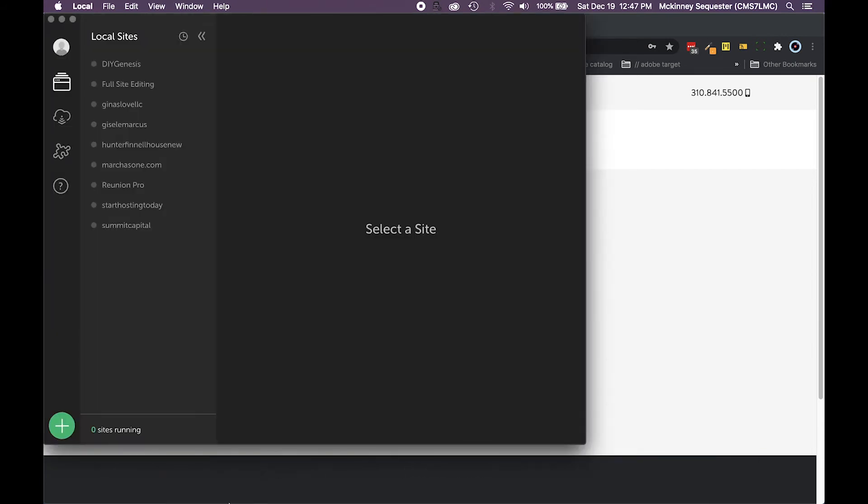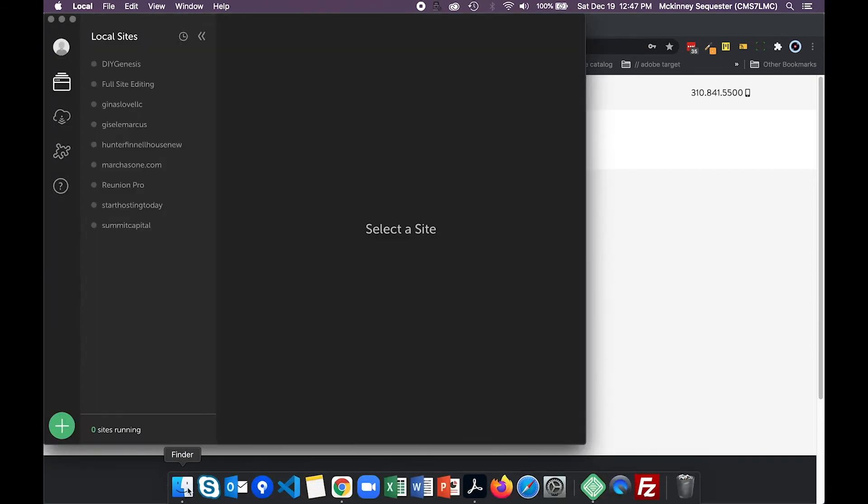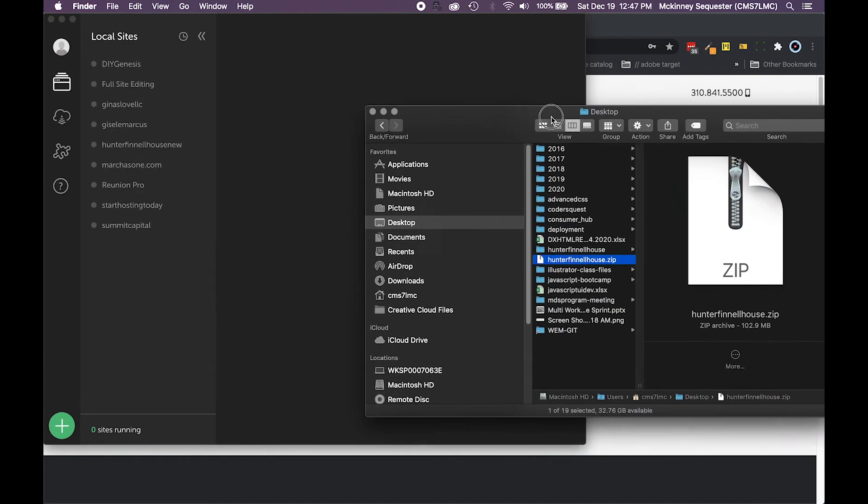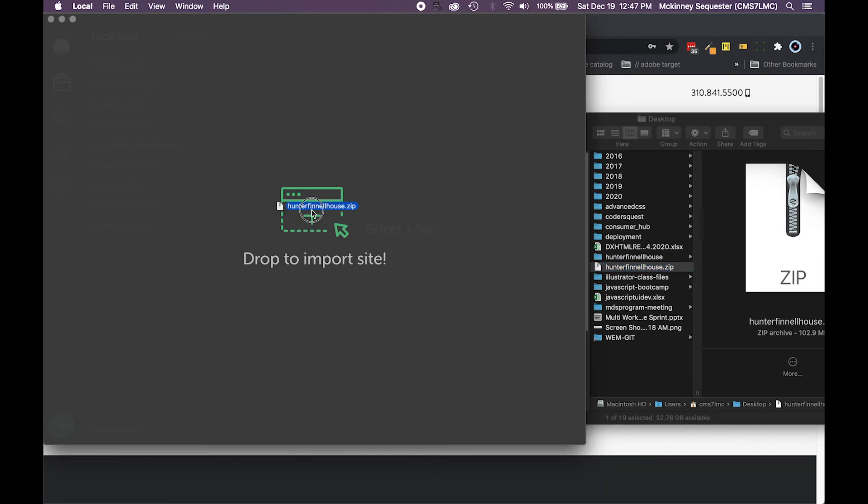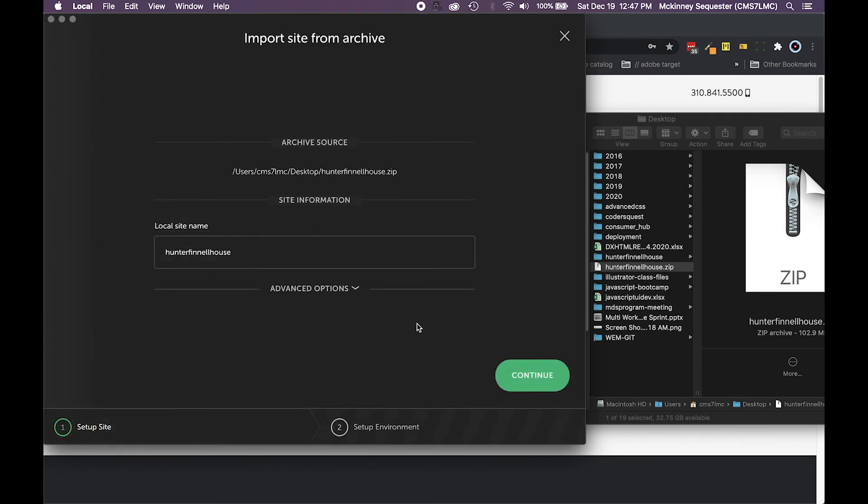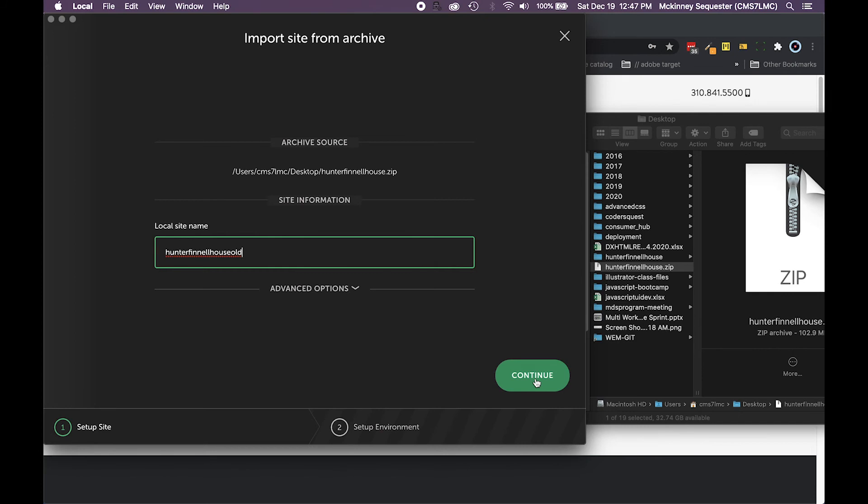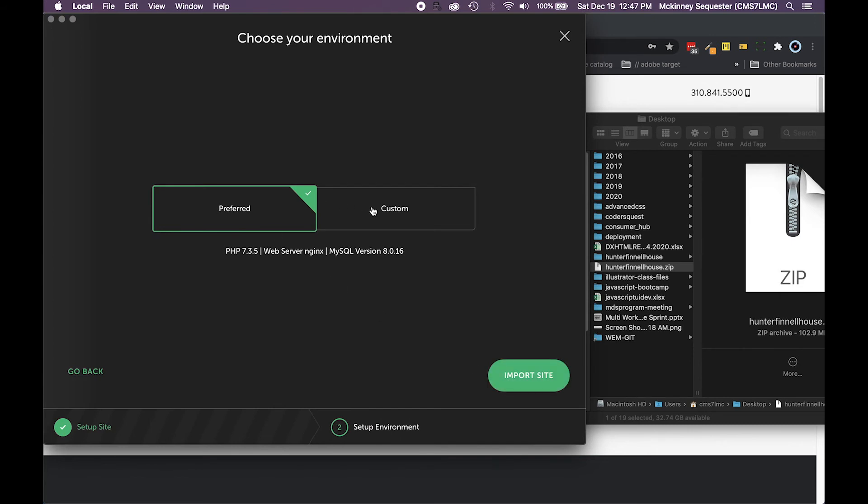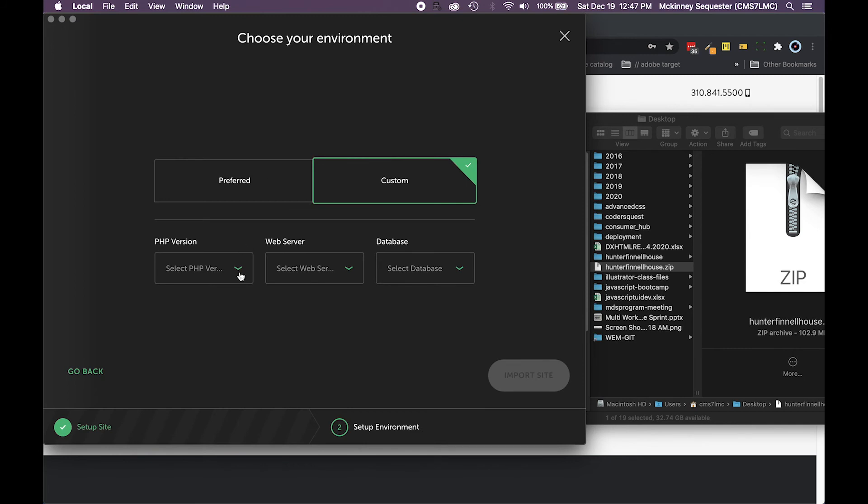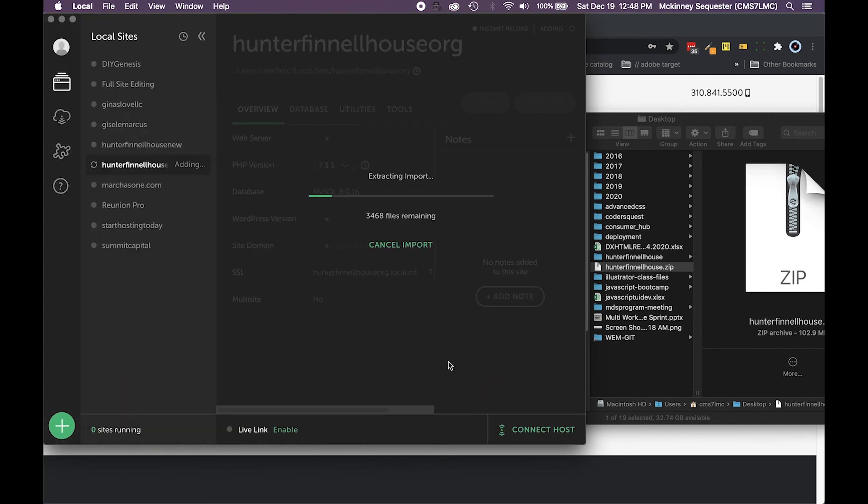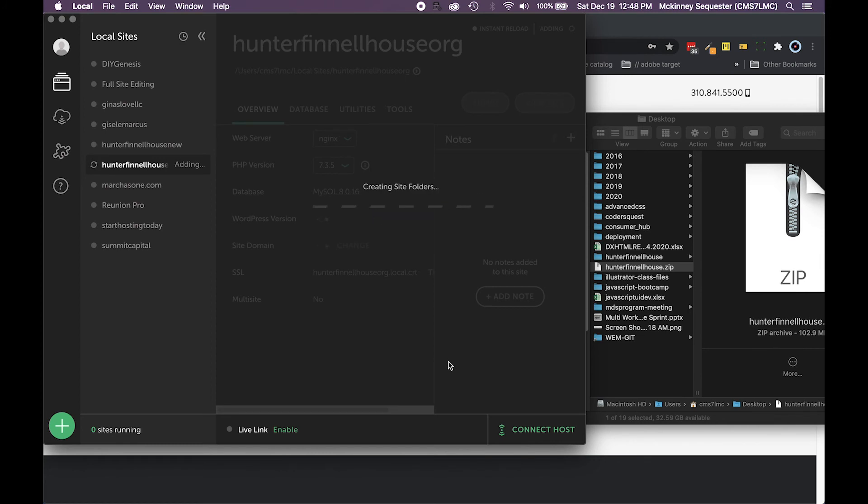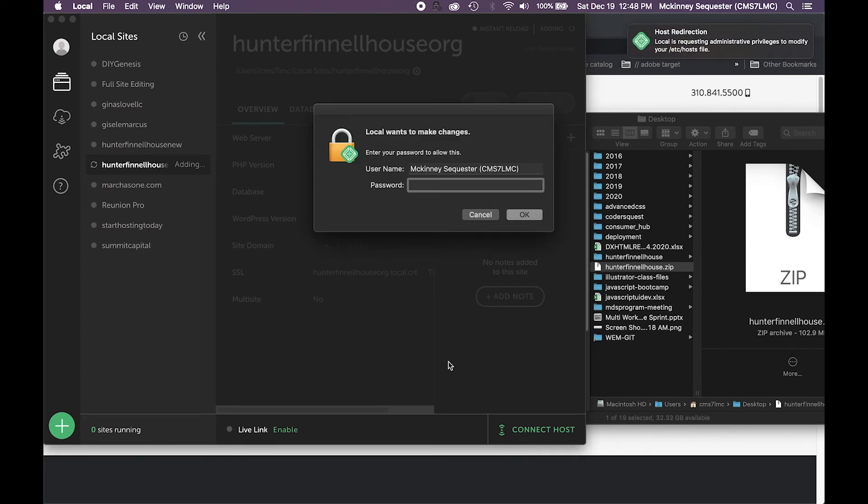Once that's done, then the next thing we want to do is go to Local. You want to bring up this on top of it. From here, see it says drop to import. As soon as you drag it over that Local IDE, that interface, just drop it and you let it go. You name it. In this case I'm gonna call it original and hit continue. You're gonna do your preferred setup here, prefer to custom. If you have custom setups then you can set those up how you want. Then you hit import site and it's gonna run off and it's gonna do all this wonderful stuff for you. It's gonna import, extract it, it's gonna install WordPress, it's gonna do everything you need it to do.